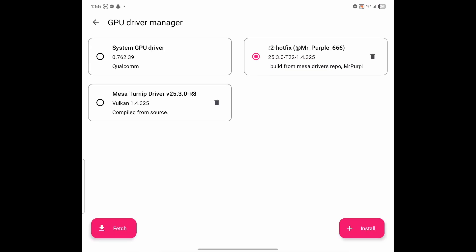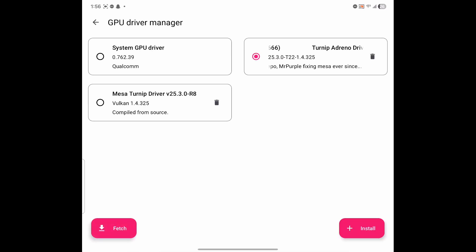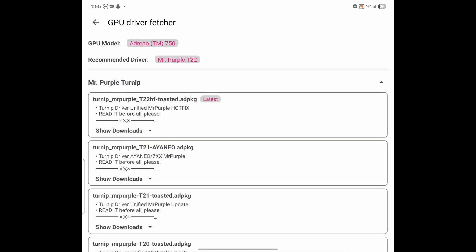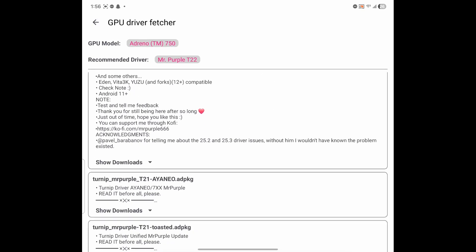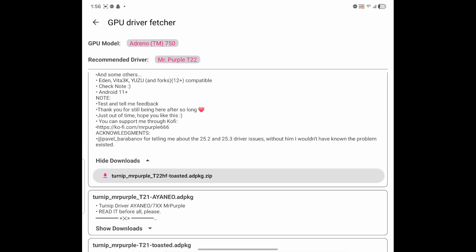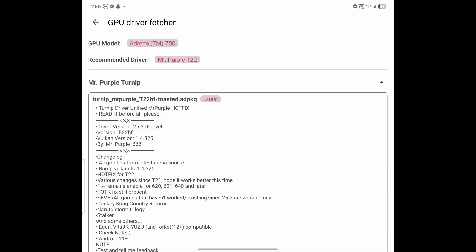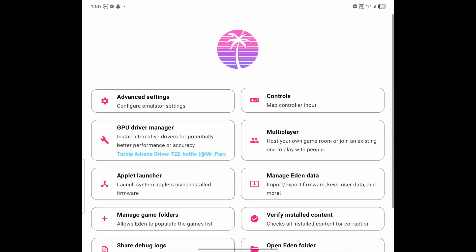But you don't need to worry about this because at the bottom left it'll say Fetch. You just click on that and it'll tell you the recommended driver for your device. Whatever recommended driver it shows you, go ahead and click on one of them, and then you can hit Show Download and it'll download the driver and install it for you. Now that we got GPU driver out of the way, the next we're going to go to Advanced Settings and click on the Graphics.